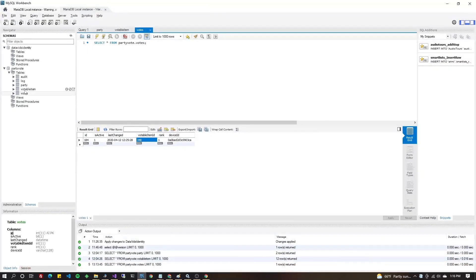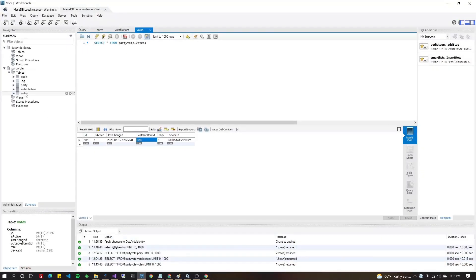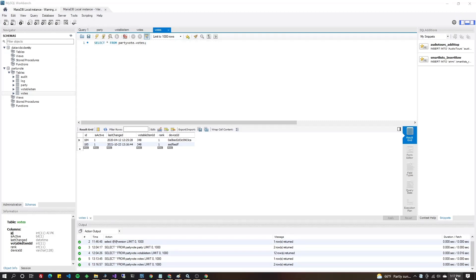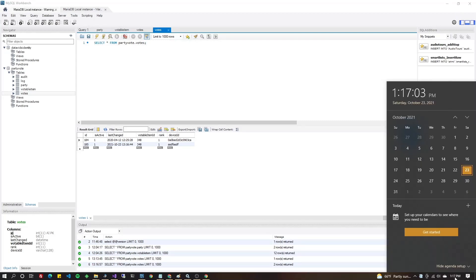So let's go to my Votes table. And as you can see, today is the 23rd of October 2021. So that's this record here. And there it is there.